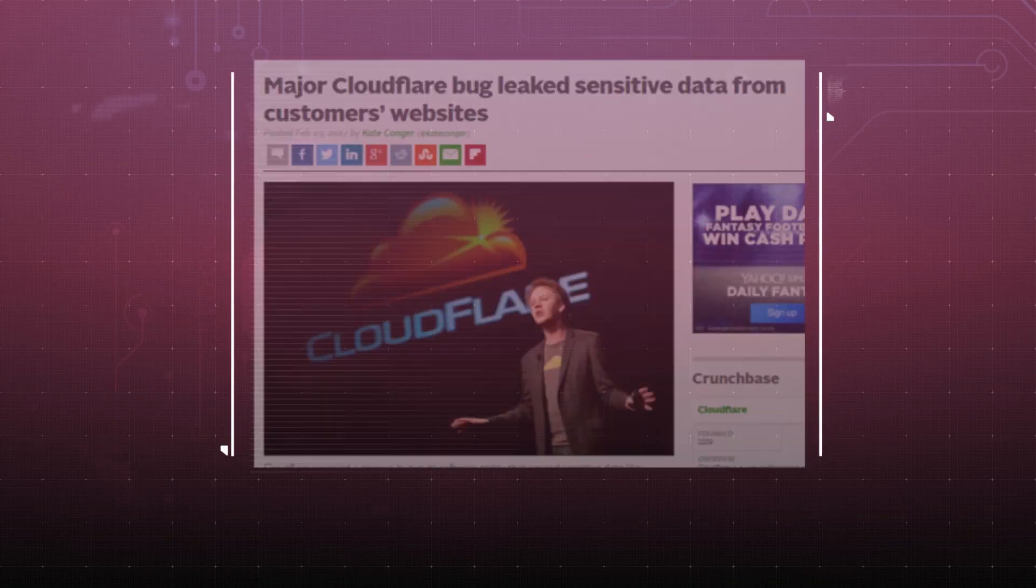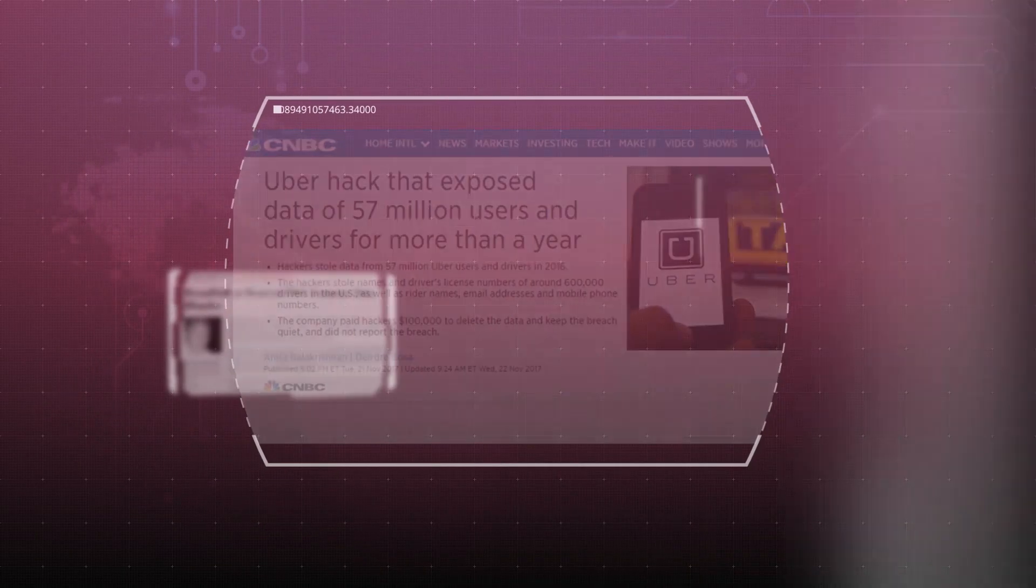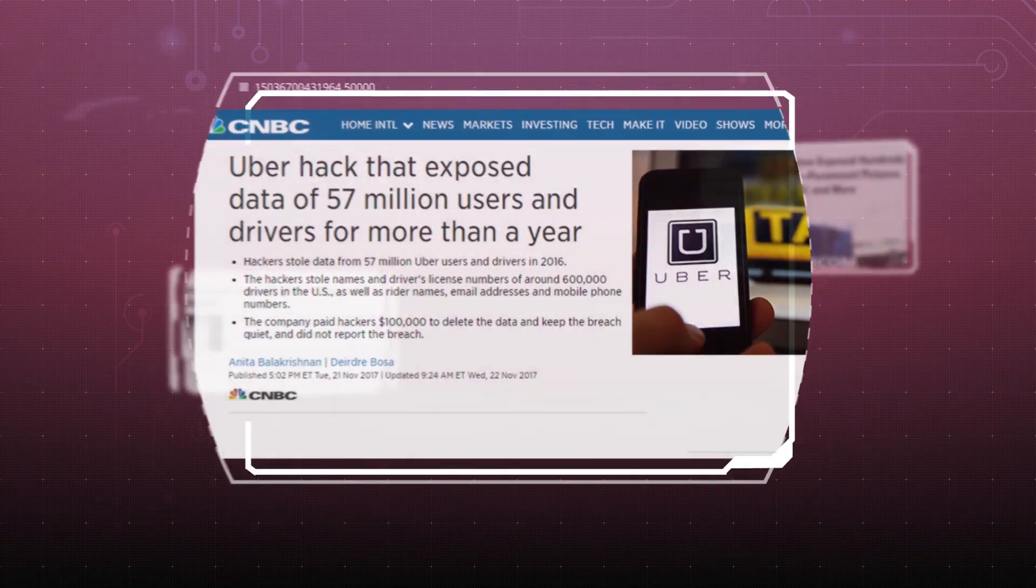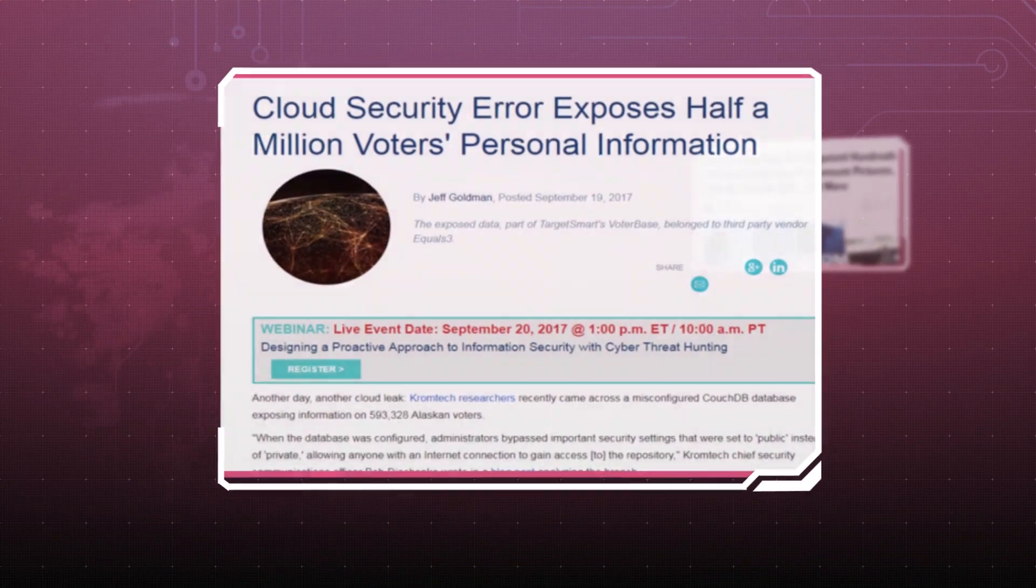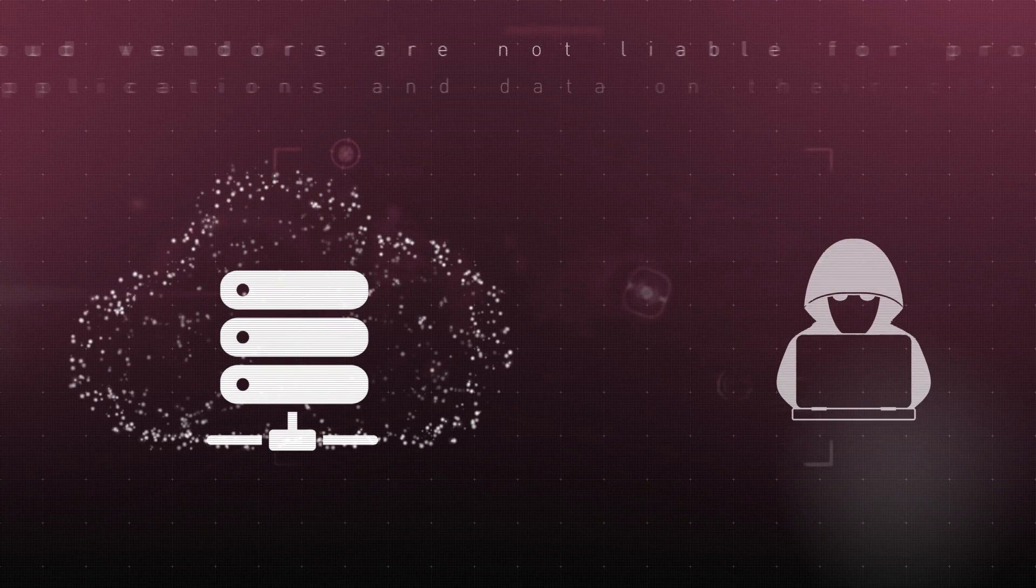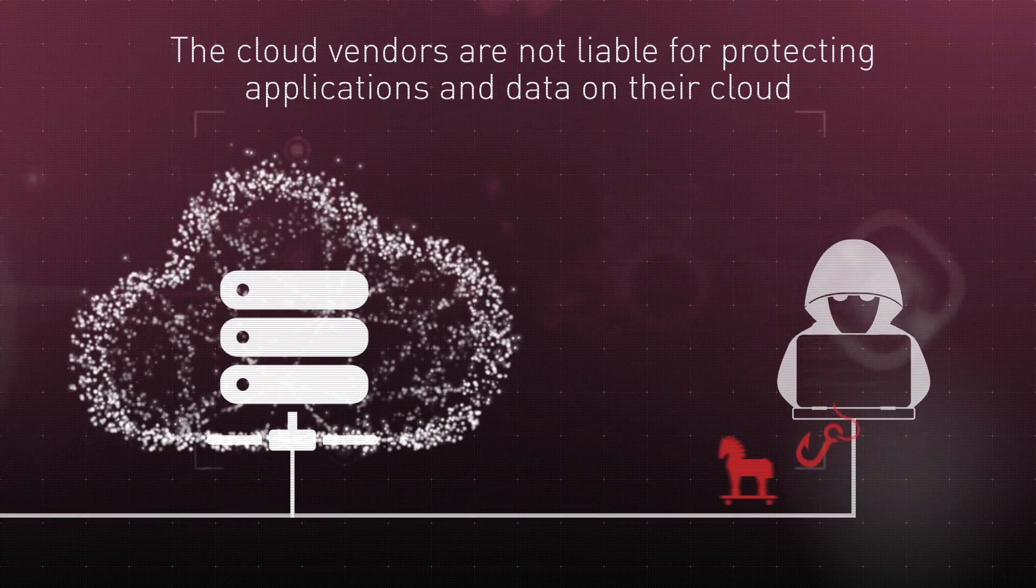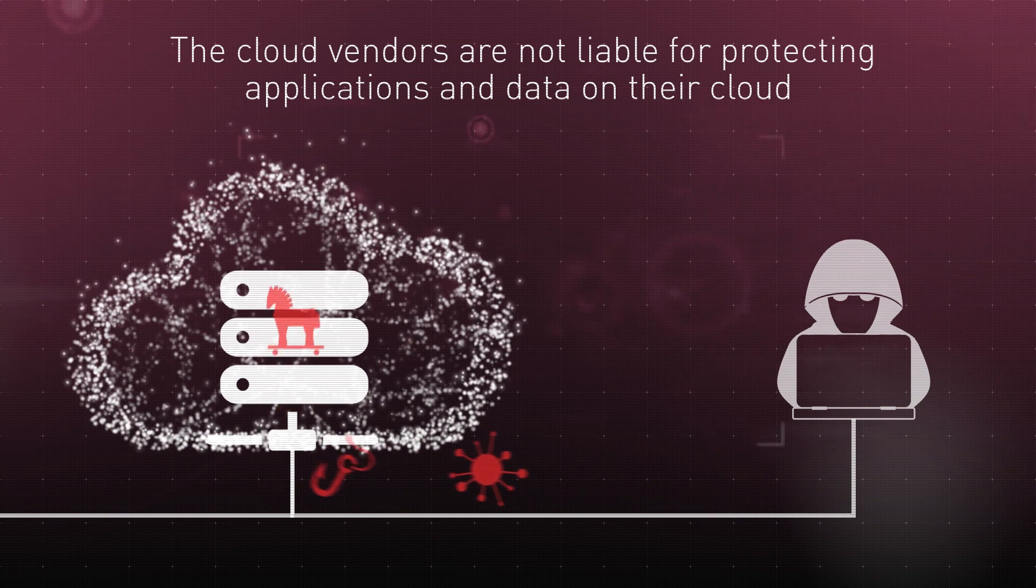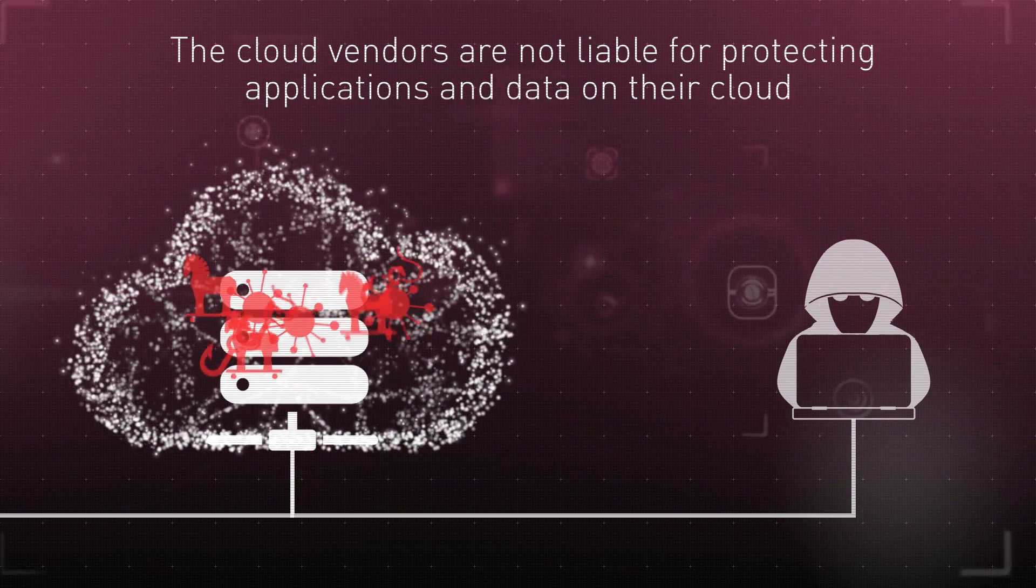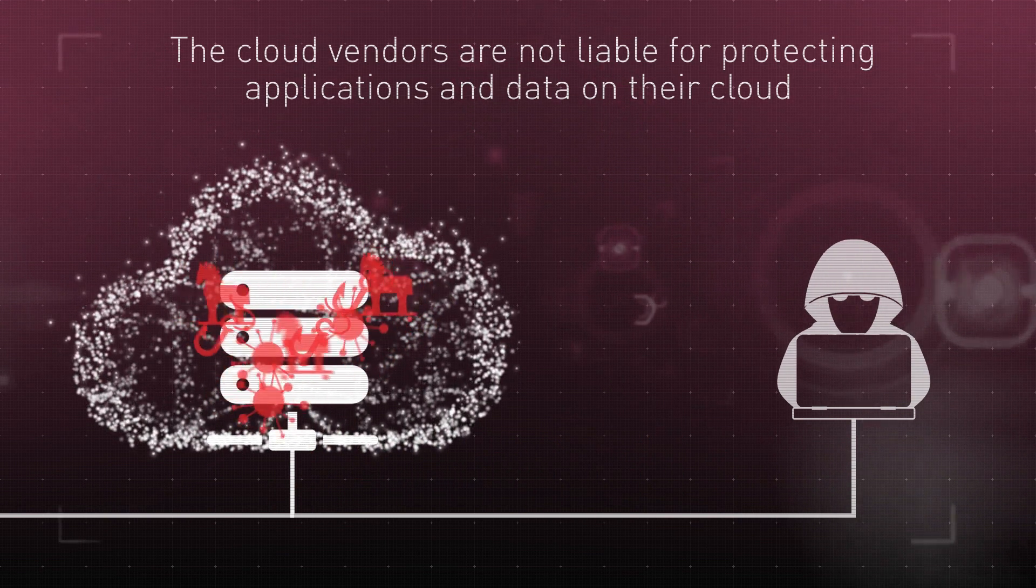However, as a customer, it is hard to ignore the major hacks that are attacking cloud-based businesses. Cloud vendors only advocate a shared responsibility security model when they commit to protecting their own cloud infrastructure without extending protection to your applications and data on their cloud.